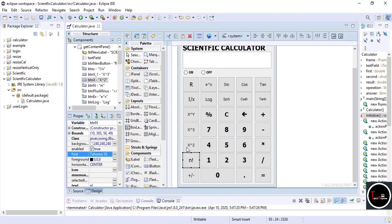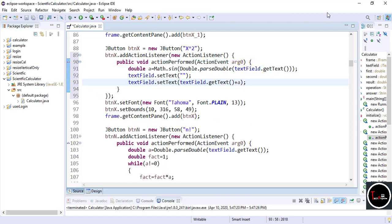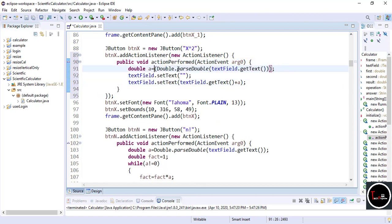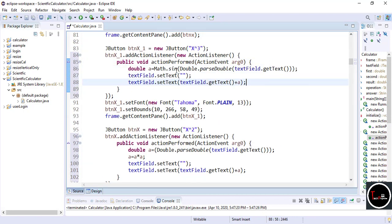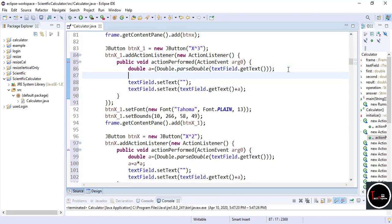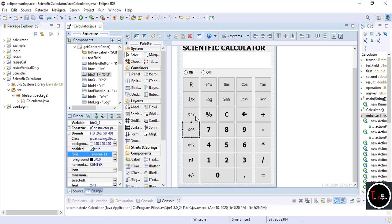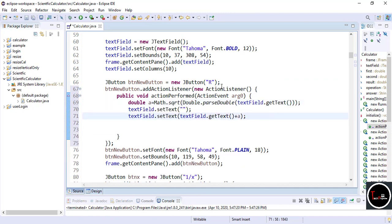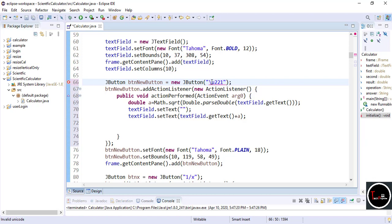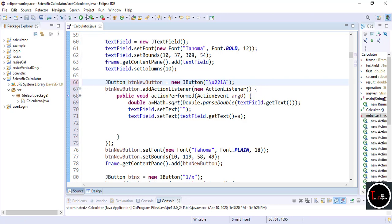For square, copy the same code of any scientific function like sin or cos. Take a number and multiply it by itself, remove the scientific function, and display the answer. For cube, follow the same procedure — just multiply the same number 3 times. Now write the code for root: copy and paste any scientific function code and replace Math.sin with Math.sqrt. If you want the root symbol, replace capital 'R' with '\u221a'. Check it by running and you can see the root symbol appears and the code works perfectly.